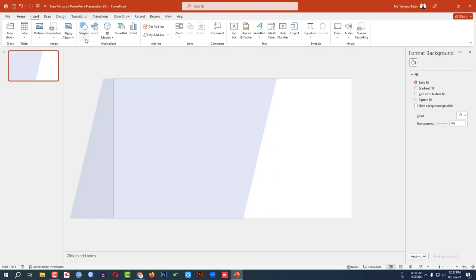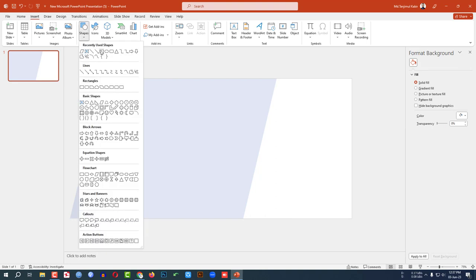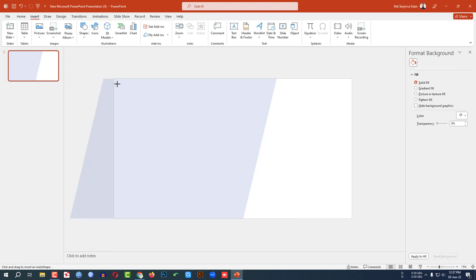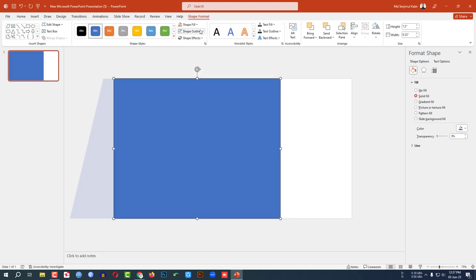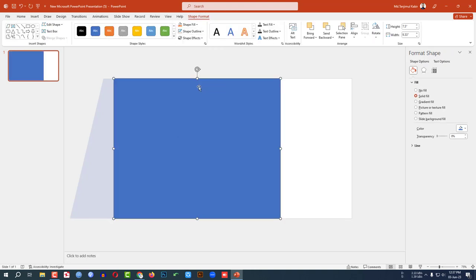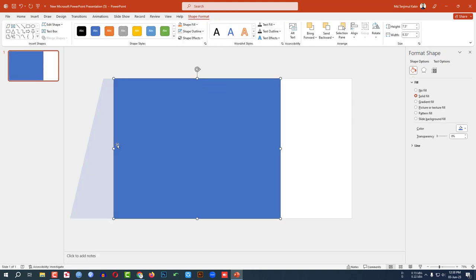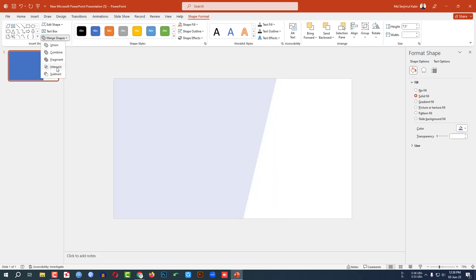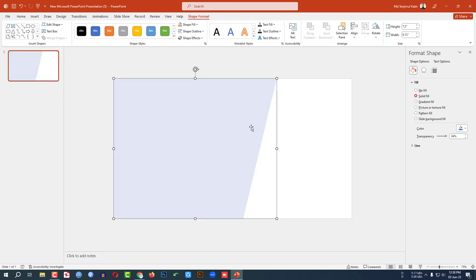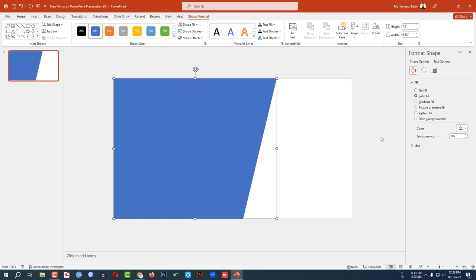Now again go to Insert, go to Shape, pick a rectangle shape and drag it onto the slide. Set Shape Outline to no outline. Select both the background shape and the rectangle, go to Shape Format, go to Merge Shapes, and click Intersect. Then select the resulting shape and change the transparency like the previous one.